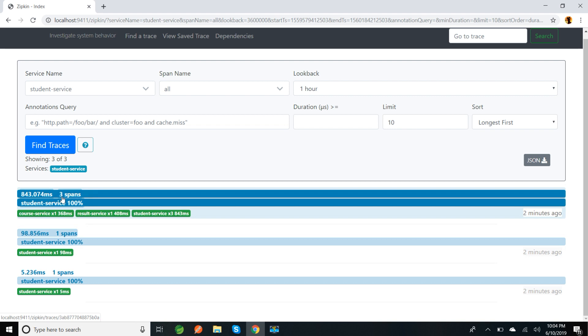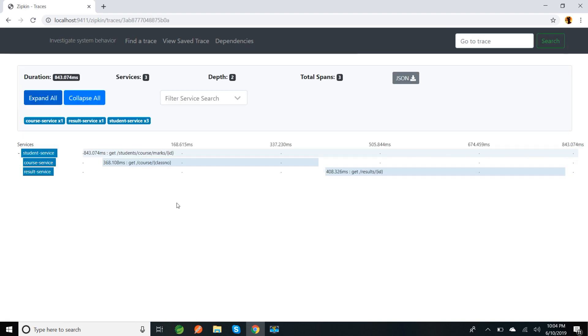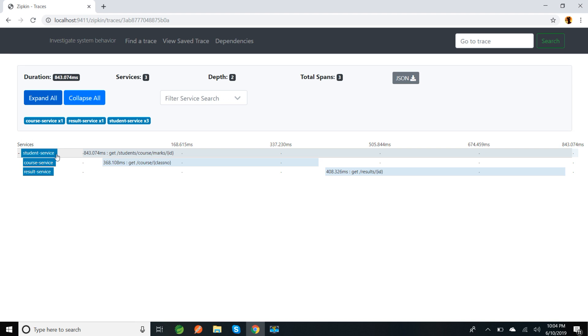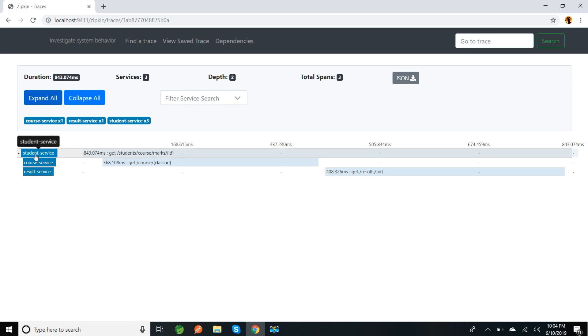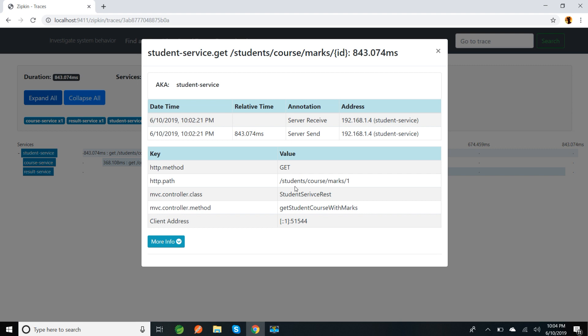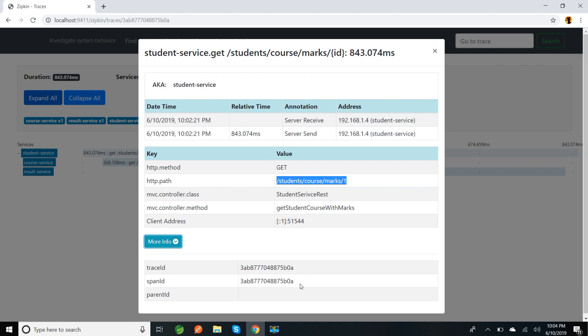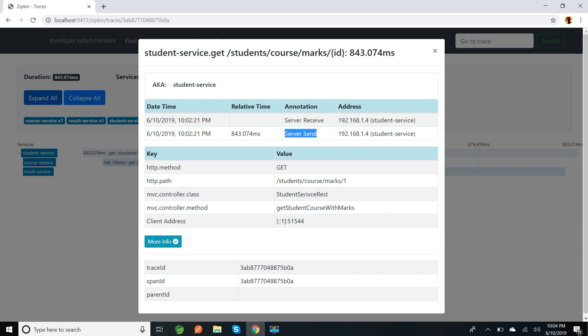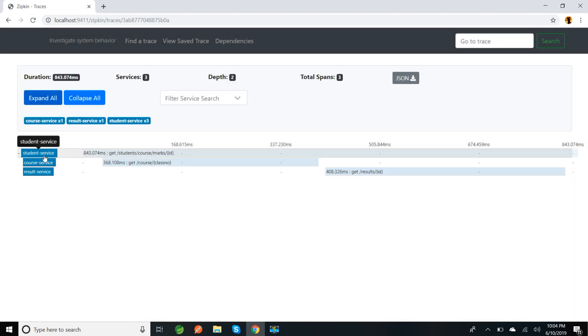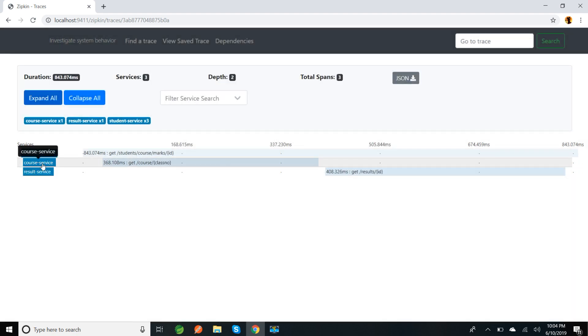For student service I have three logs: one with one span, two calls with one span, and the other one is with three spans. So let me go and see this one. If I go here, from student service we are calling course service and displaying the results. So if I click on this student service, this is the HTTP URL I have hit. If I go to more information, this is the initial call. That's why we will not be having any parent ID - parent ID will be null. We'll have trace ID and span ID, both will be the same. From student service we can see here it is server receive and server send.